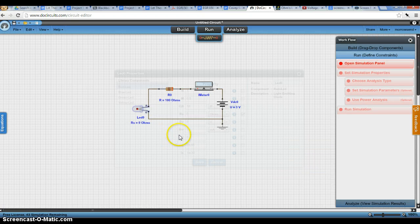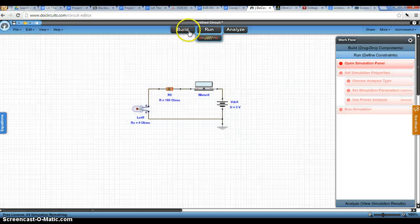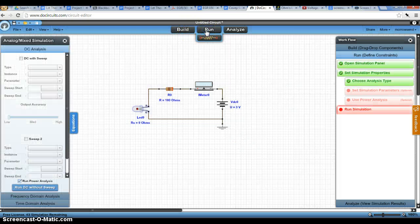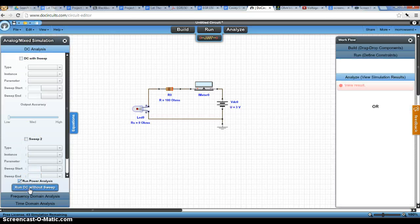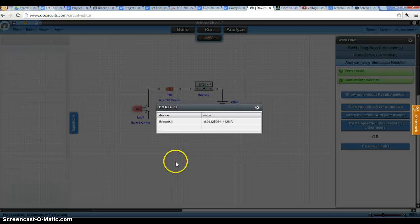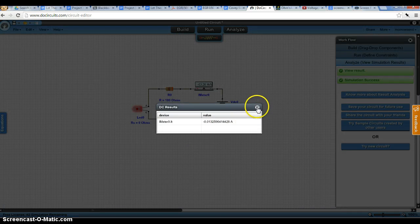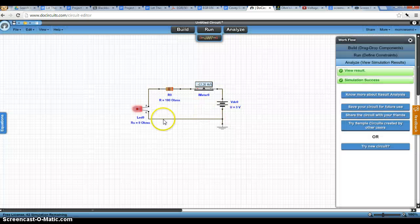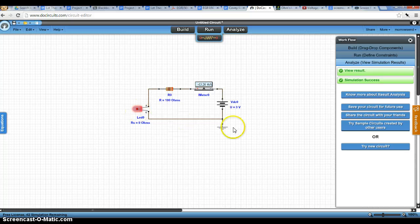And once this refreshes, we can go to our run. Again, make sure we're on DC analysis and run DC without sweep. And when it simulates, we can close this window.